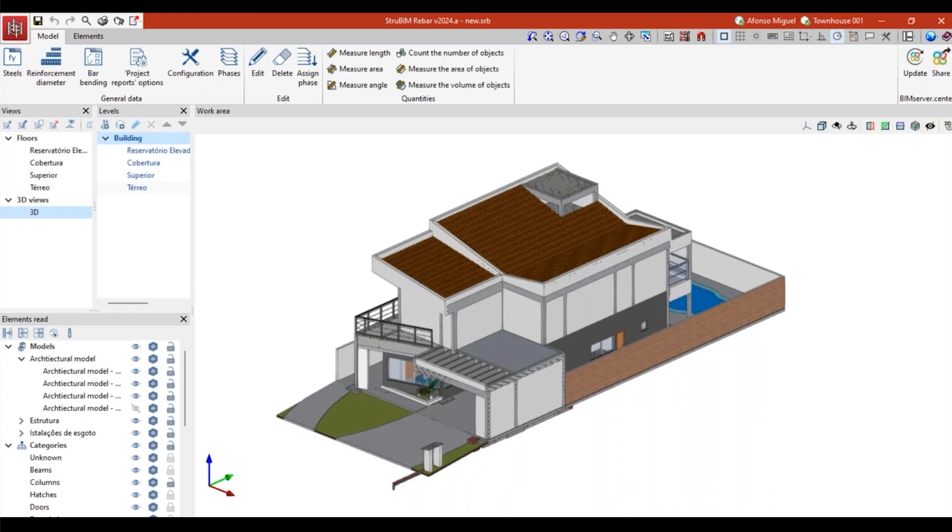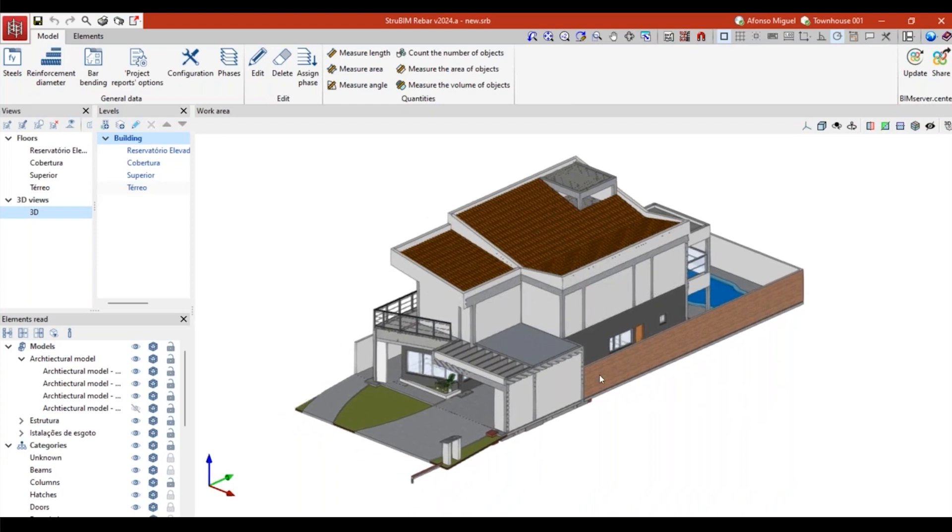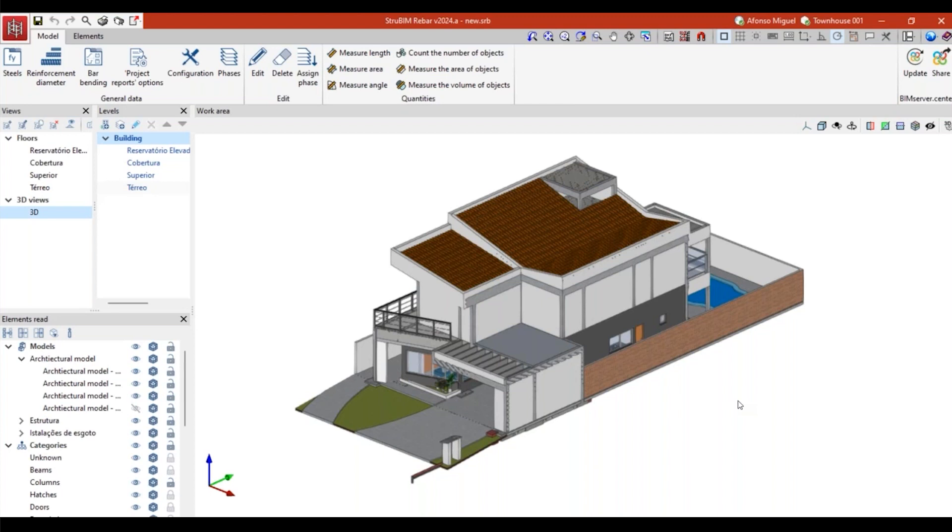This software, cyber architecture, strubing rebar, cypcat, they are all connected. This is a good example of that. This little house was designed in cyber architecture, then the structure was analyzed at cypcat, and now I'm here in strubing rebar to create all the details or to manage all the steel rebar details of this reinforced concrete structure.